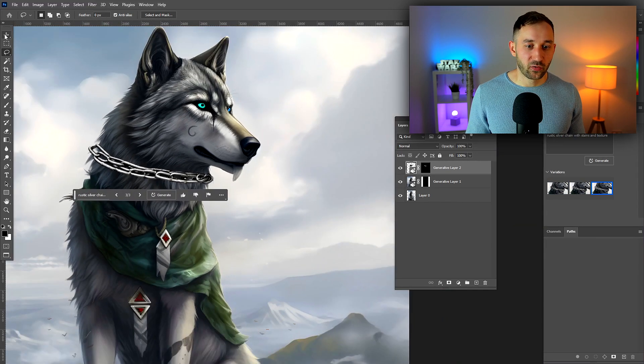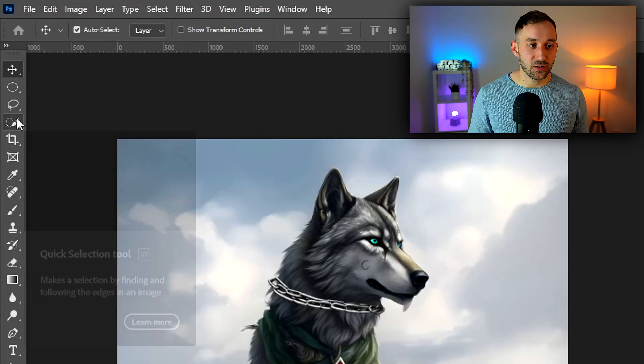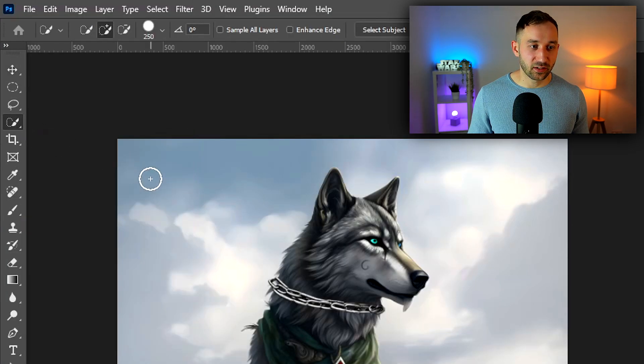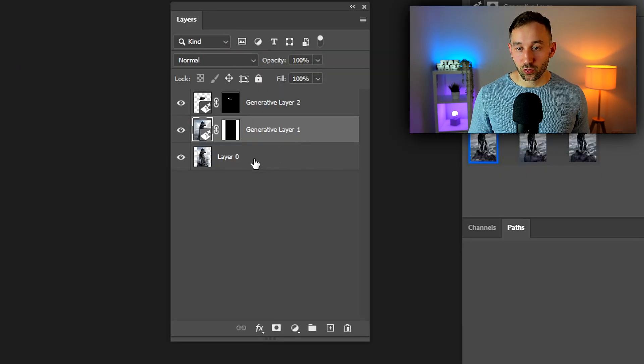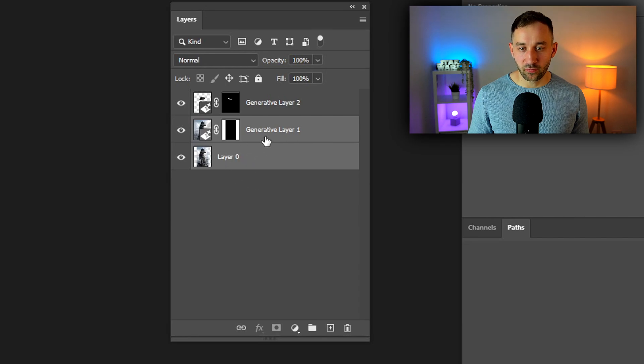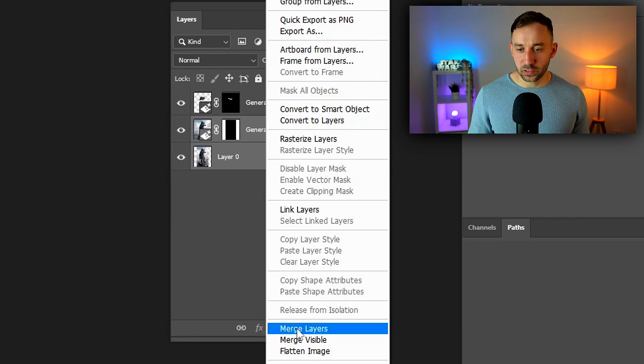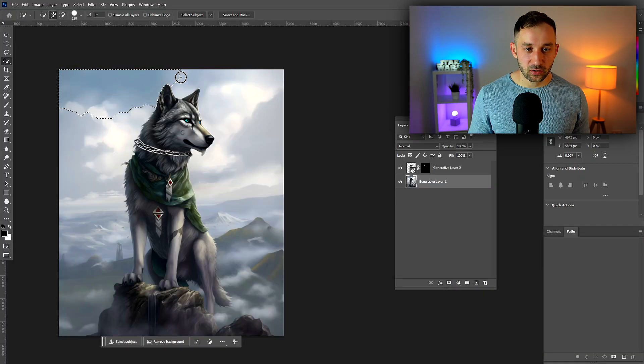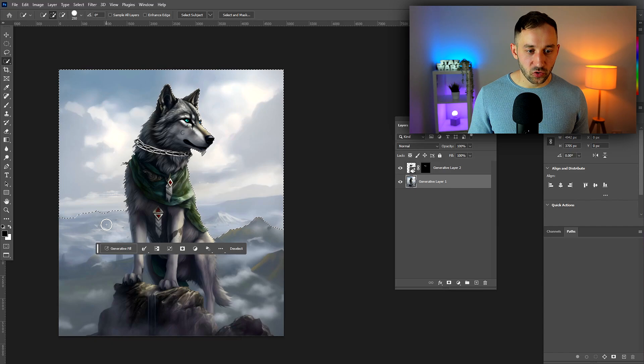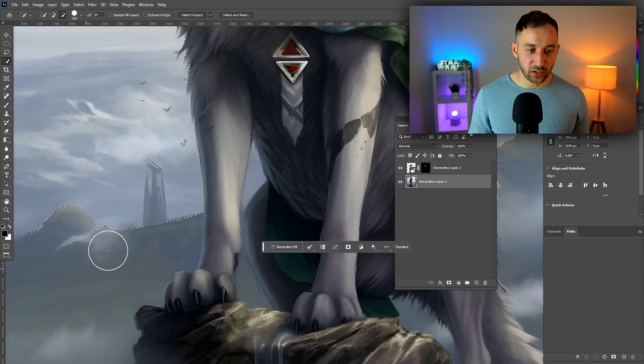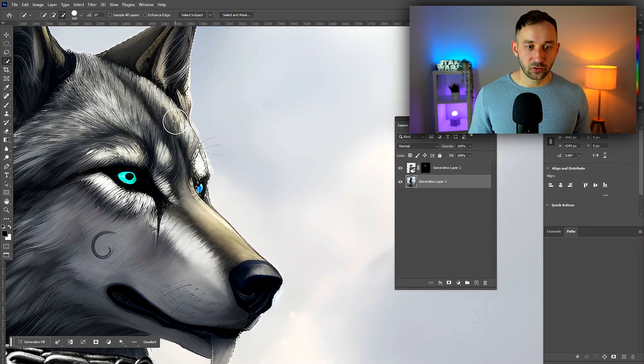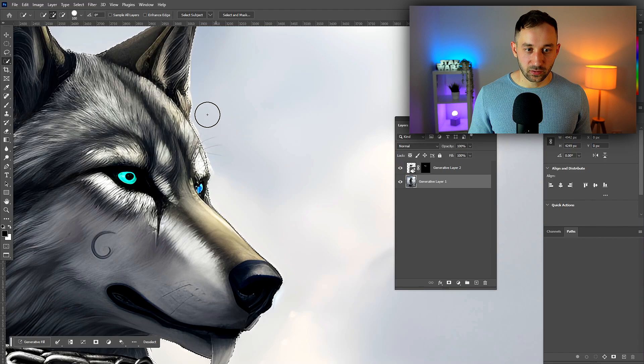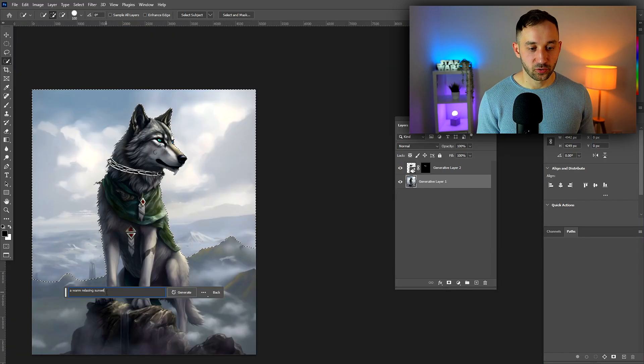Another thing you can do is use the quick selection tool to make a selection. If I wanted to swap out the entire background, I'm going to merge these two layers because they both have the background in them. Now I'll use this selection tool to draw around our wolf so that it encapsulates the background and not the mountains in the foreground. Let's type: a warm relaxing sunset. Hit generate.